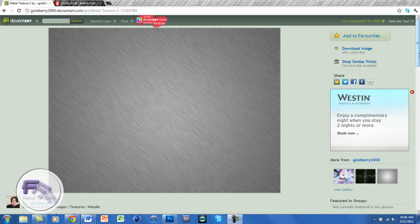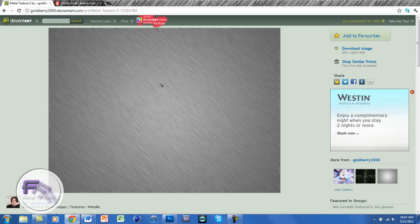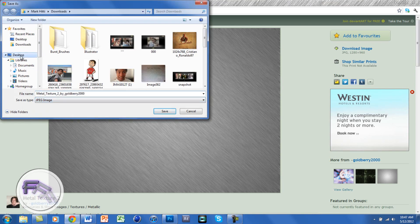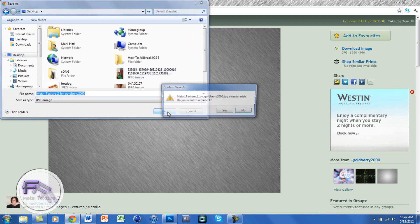The first thing you want to do is download the metal texture, which we'll be using as our background. The link for this will be in the description below. You can either download the image right here, or you can right-click and go to Save Image As, and save it wherever you want.